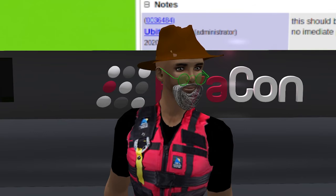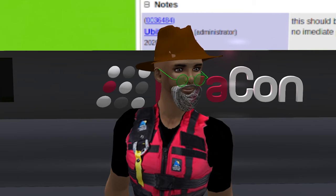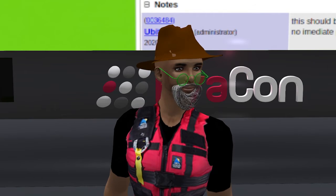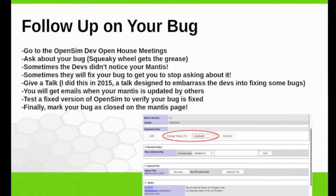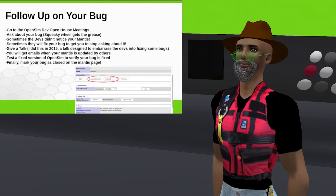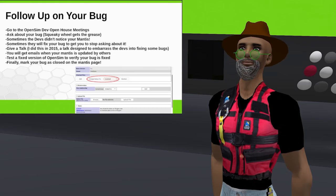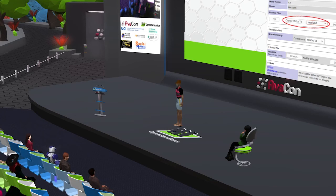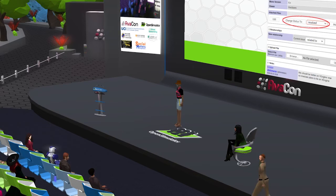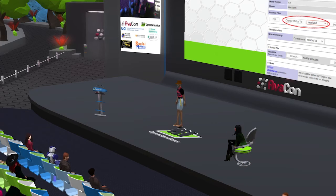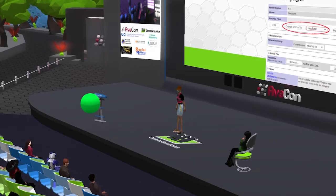One thing I did to try and get bugs fixed was in 2015 I gave a talk that I joked was designed to embarrass the developers into fixing some bugs — that was the 'sad, sorry state of weapons development.' As a result of that talk, the developers did in fact fix a bunch of bugs in weapons. I was thinking it might be fun to stand up here in front of the audience and shoot at them with a weapon, but that would not go over well. So what I have here is sort of a weapon — it's based on my snowball tosser.